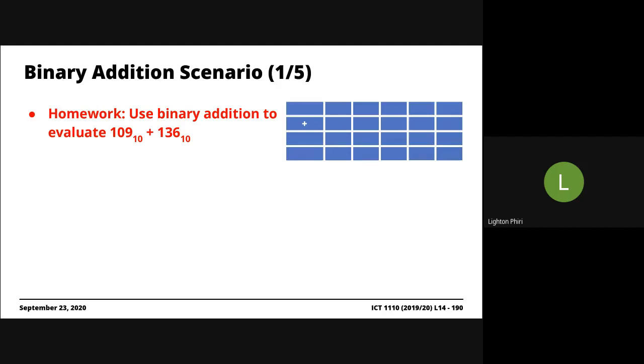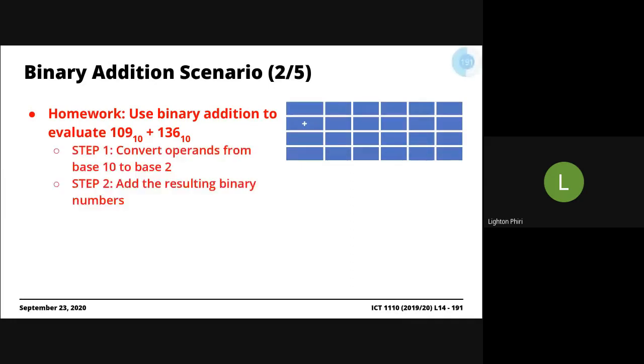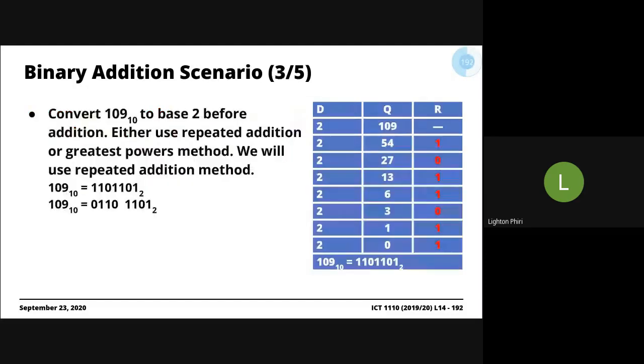Perhaps the equation will be flipped such that the number is represented in base 16, and then you're adding using binary addition. So you convert them into binary, and we know this is easy. You're converting 109 into binary, just repeatedly divide by 2, and you'll come up with the answer.